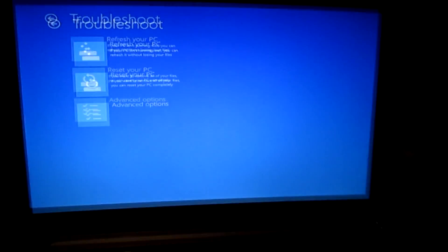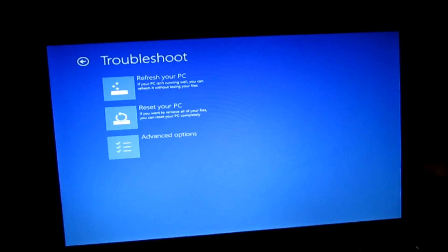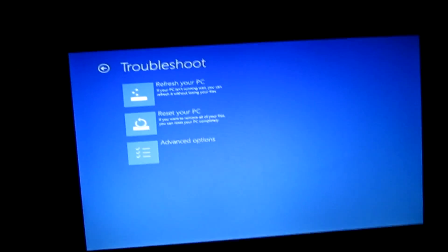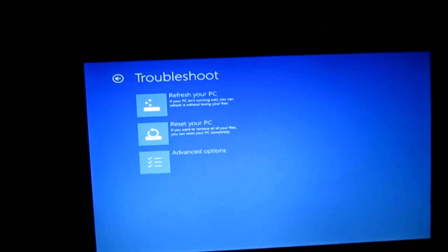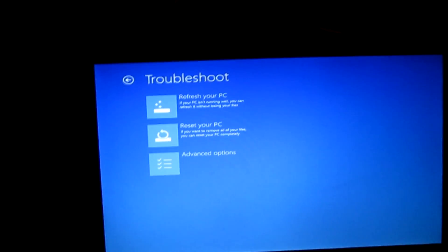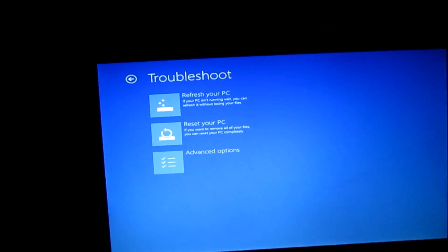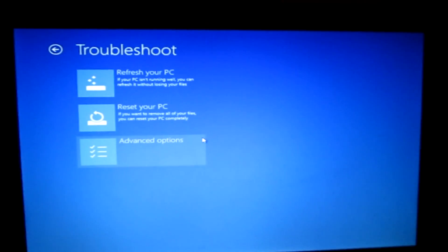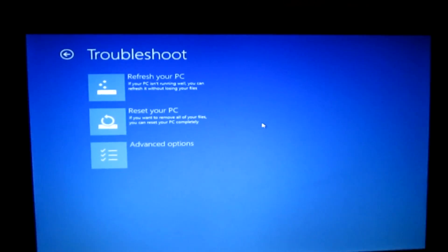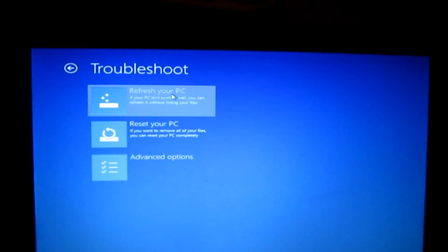So it says troubleshoot. Refresh your PC — if your PC isn't running well you can refresh it without losing your files. Reset your PC — if you want to remove all of your files you can reset your PC completely. Now you can fix the error using either of those two options. I'm going to start with the first one, so click on refresh your PC.